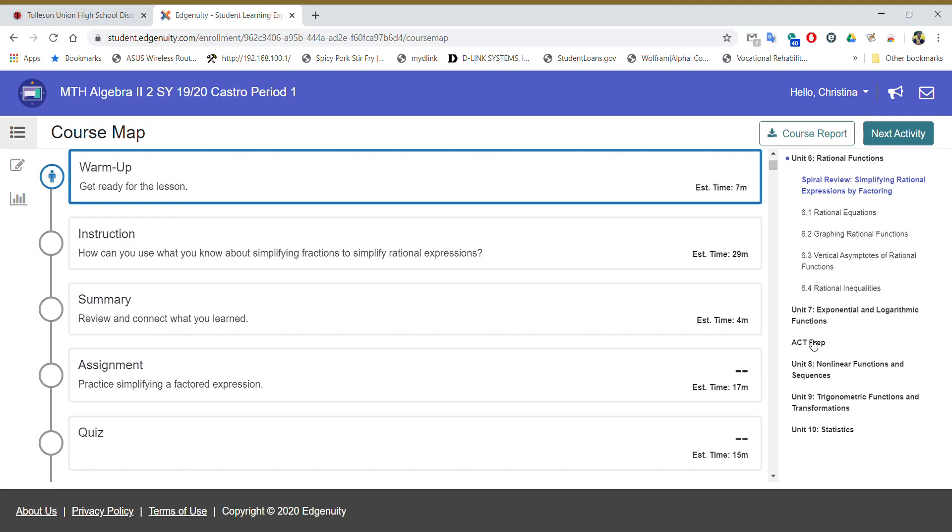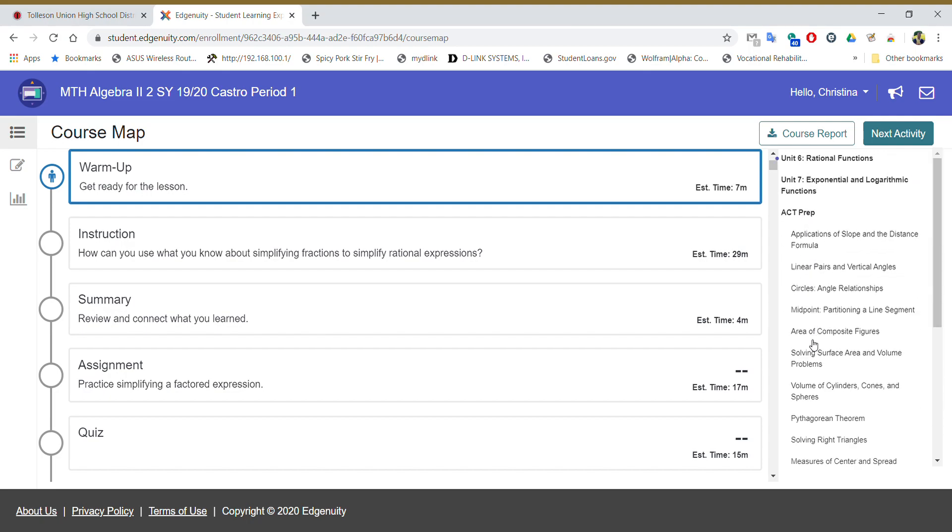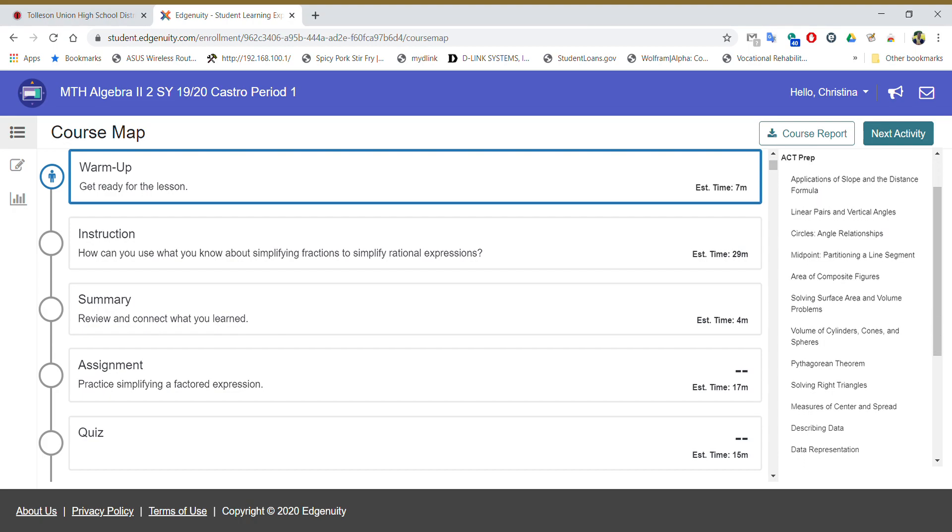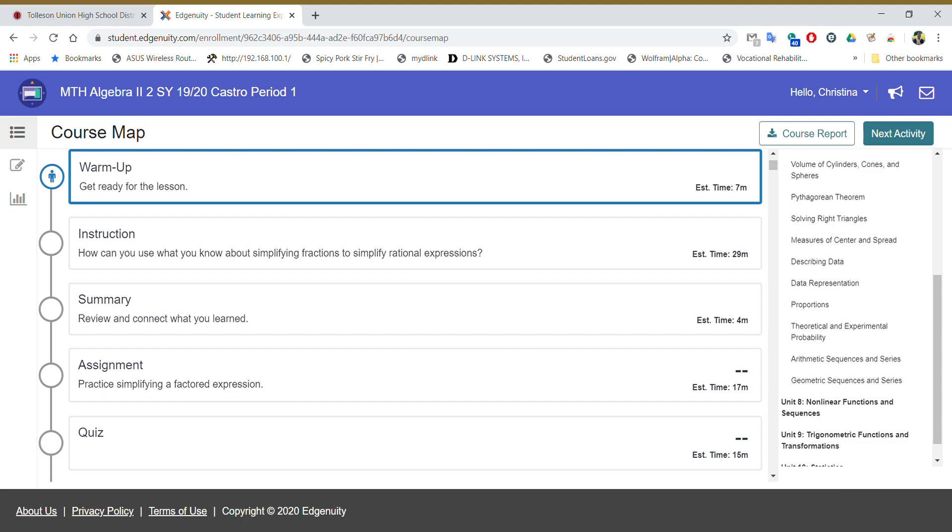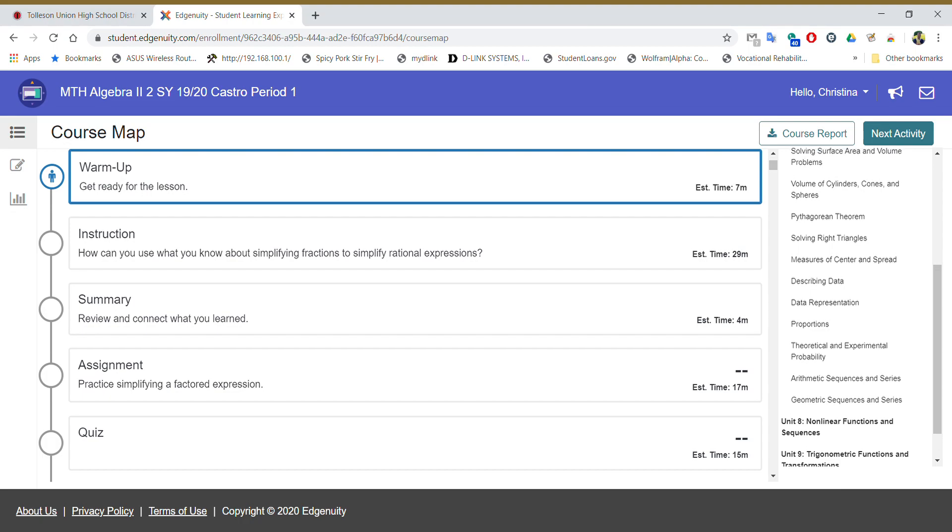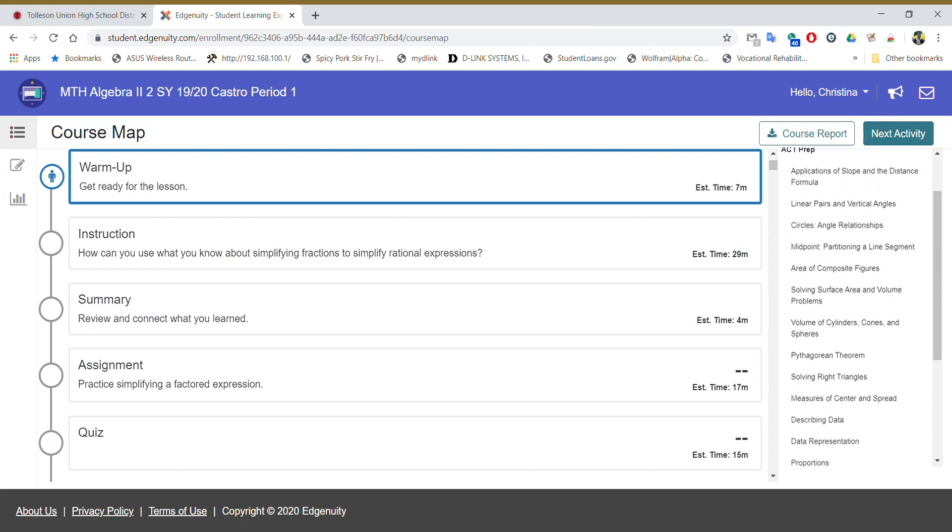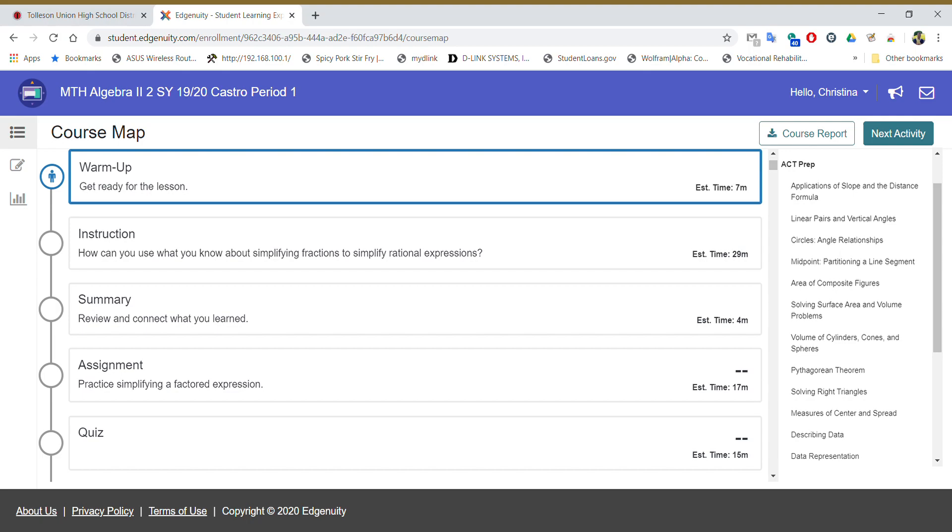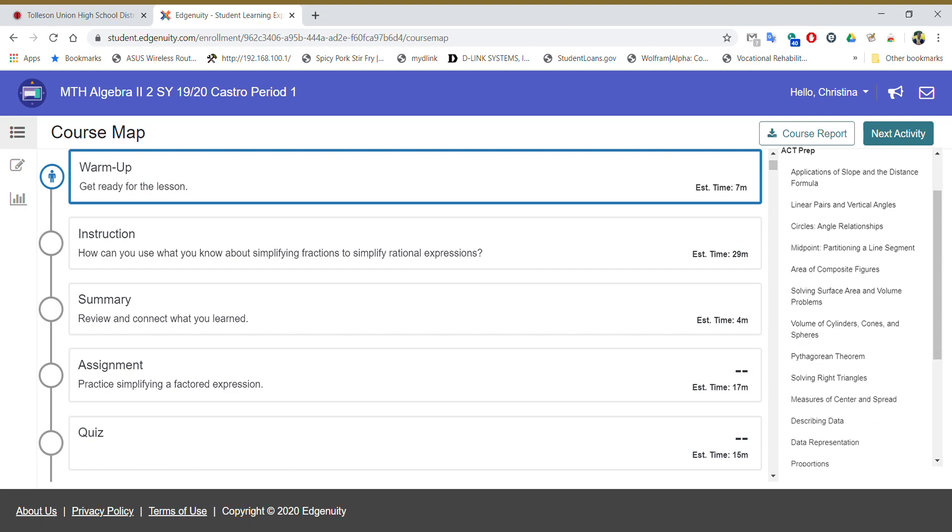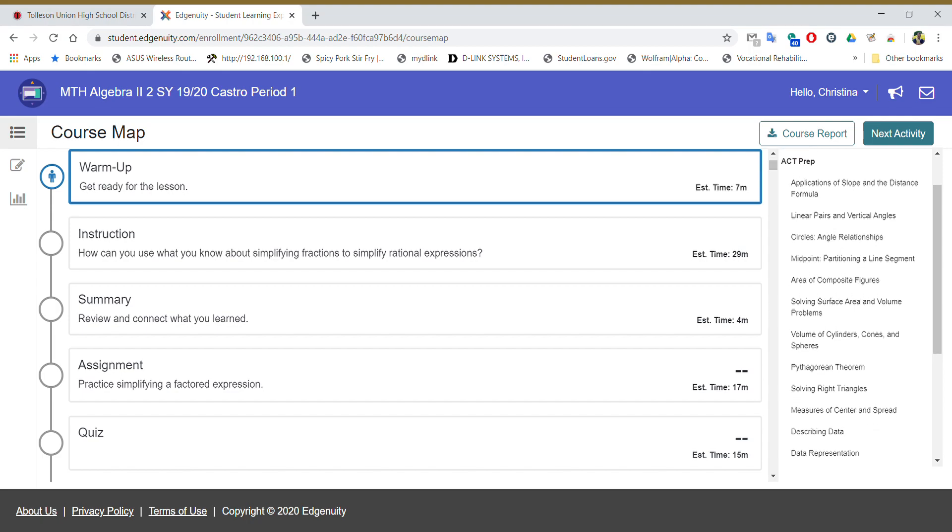So you're going to click on ACT prep and you're going to see a ton of topics pop up. There should be a total of 16 that pop up here. There's quite a few. In fact it ends right here where it says geometric sequences and series. Now I don't care which 7 lessons you choose, but you're going to choose 7 of these topics and you're going to complete the instruction, the assignment, and the quiz for each one. There are no tests in these topics, only quizzes.